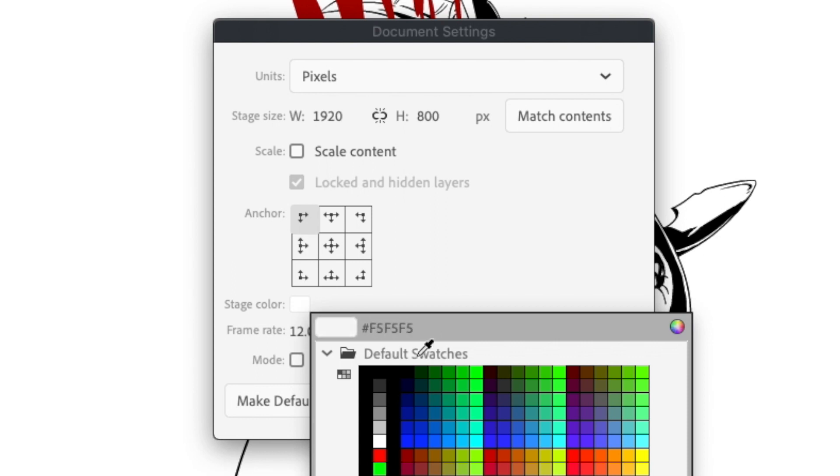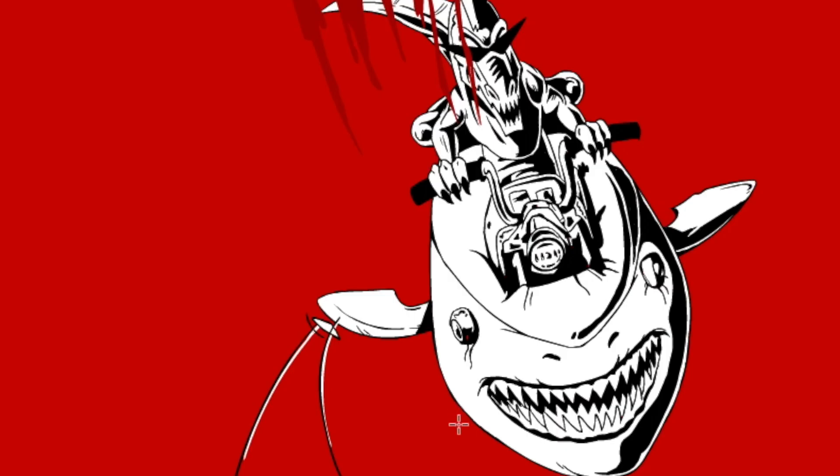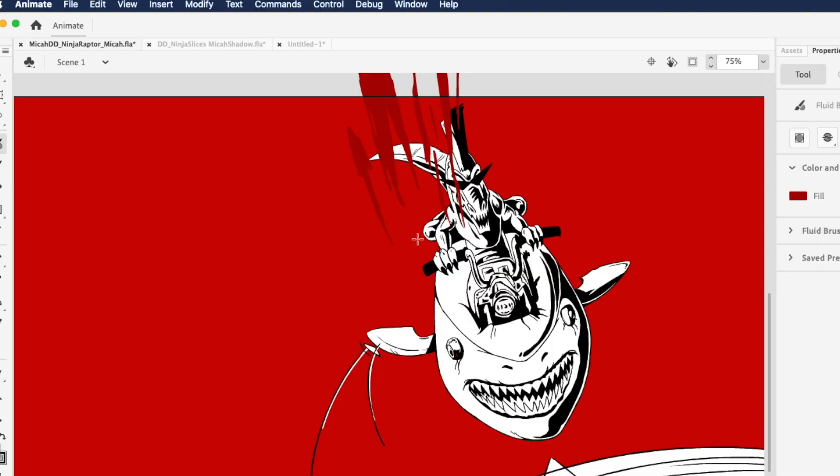It's set to white, but we can pick any of these colors, and it'll make the background that color.